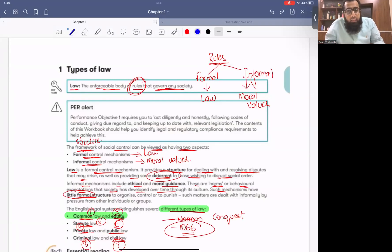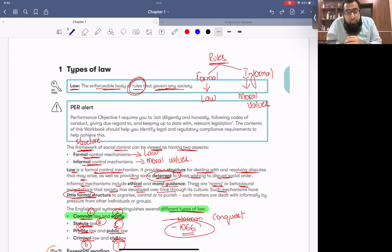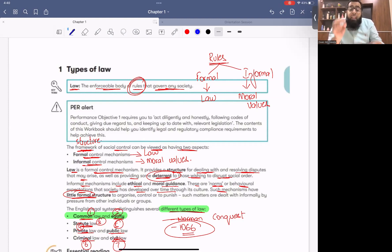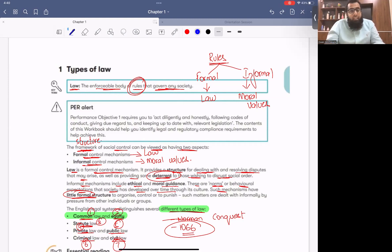Hello everyone. Let's start our today's discussion. I hope you all remember that in the previous class we started our first topic which was the English legal system, and in that we started the first chapter which was law and legal system.